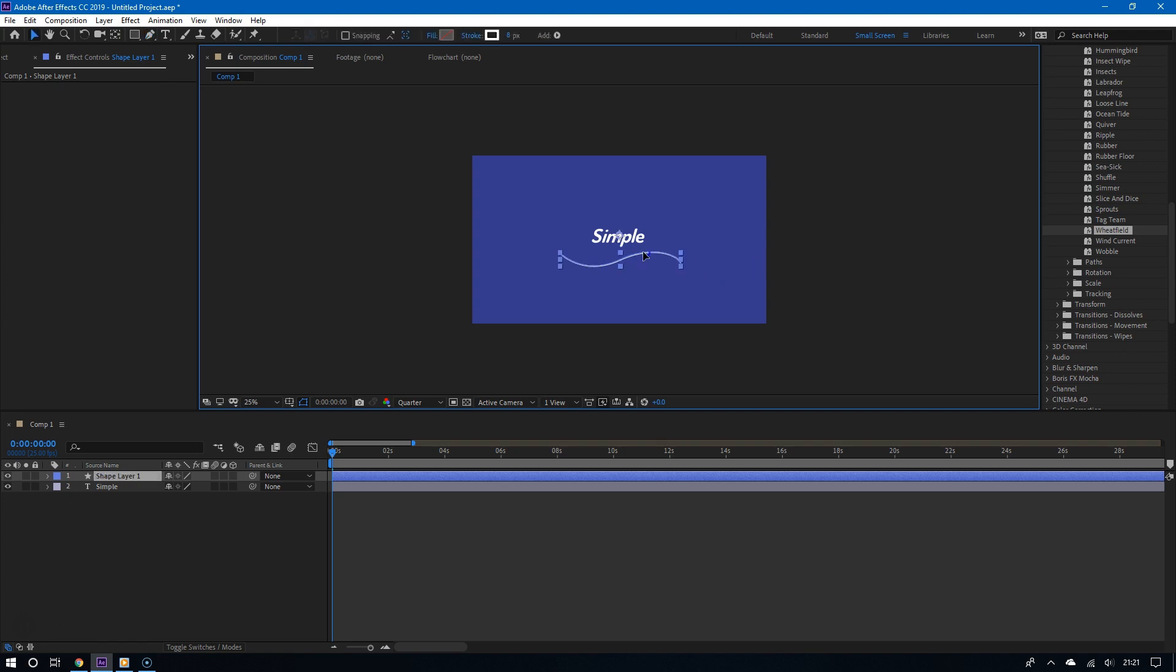Alright, so once you're done drawing your line, press F2 on your keyboard to deselect, and now we're going to animate this line.